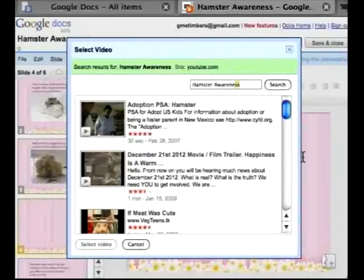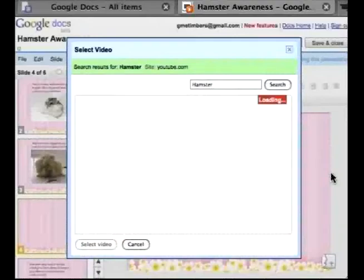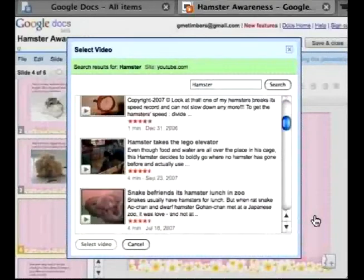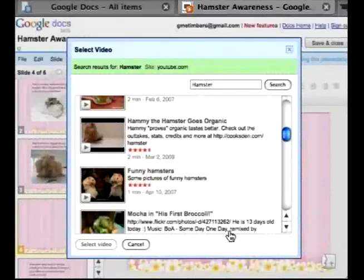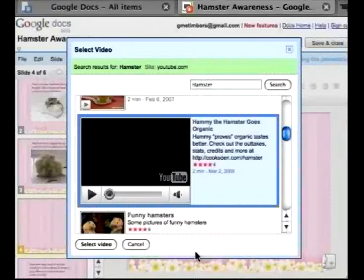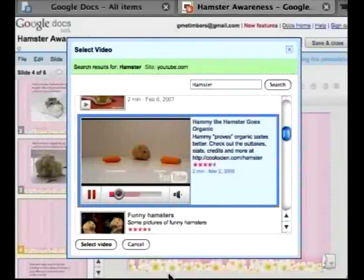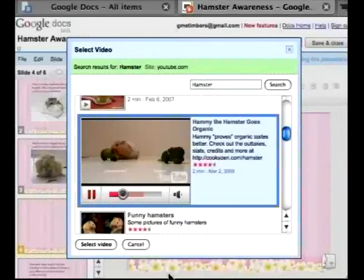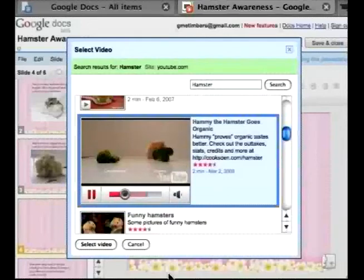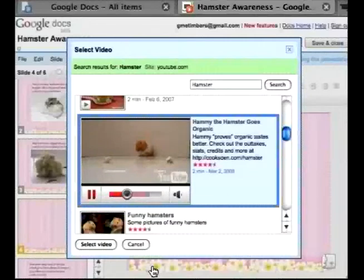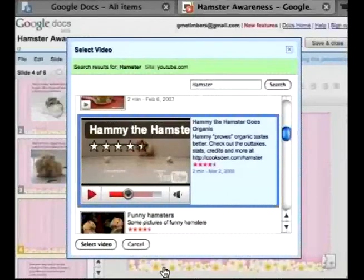This unfortunately doesn't have too much on hamsters, so I'm just going to search for hamsters and see what we can find. There are a lot of videos available, so I'm going to try to find something that's pretty short. Let's select this one — you may have seen this one, it was done by Cook's Den, I believe it's for a small little commercial.